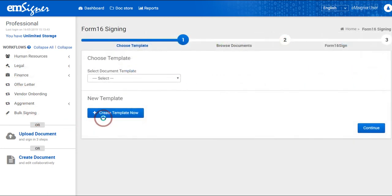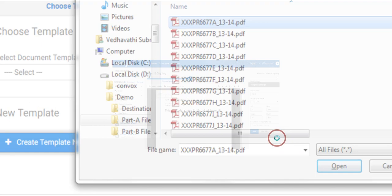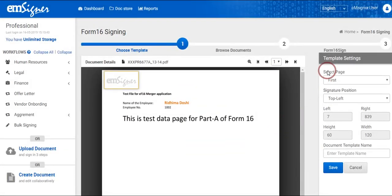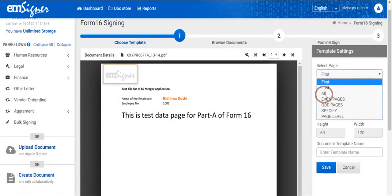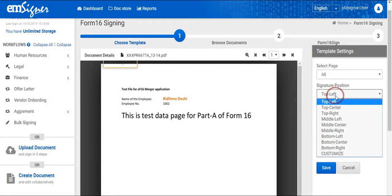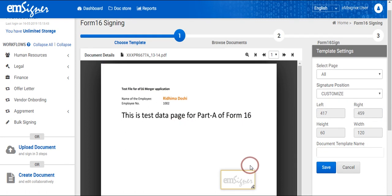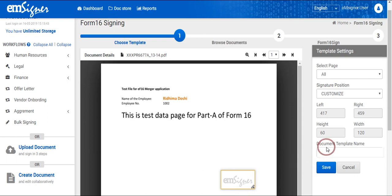You are now presented to create the template by using the sample PDF file, and make the template settings by selecting the number of pages or the specific page you would like to digitally sign. Next, select the signature position from the list, or you can select Customize to drag the panel to place the signature on the document. Once the signature position is set, create the template name and save the settings.